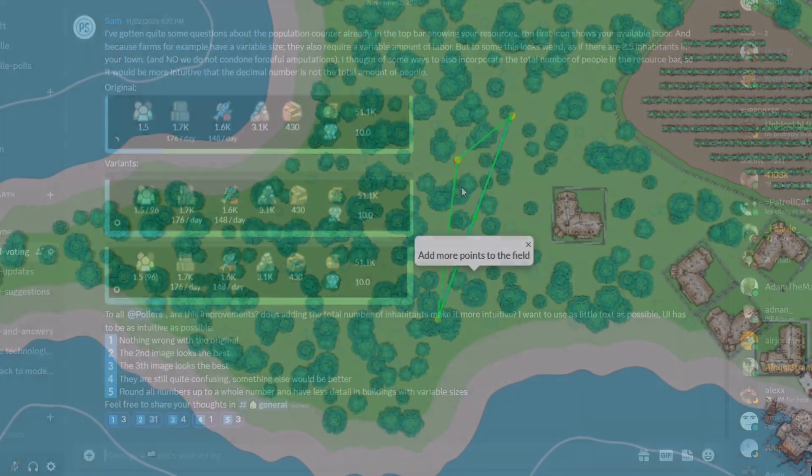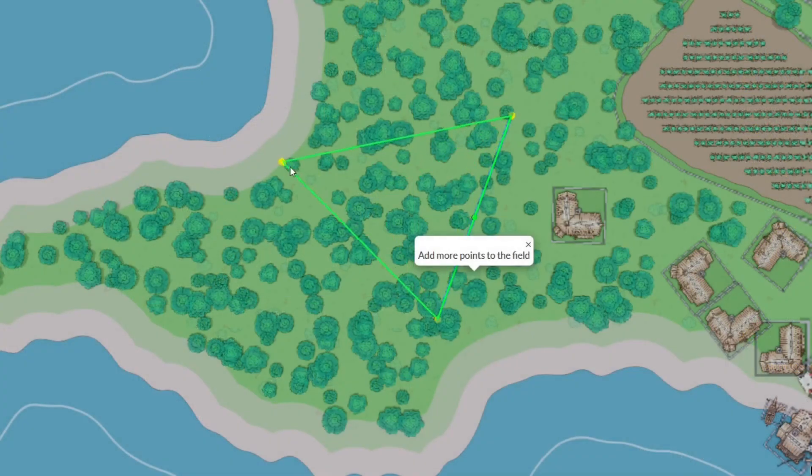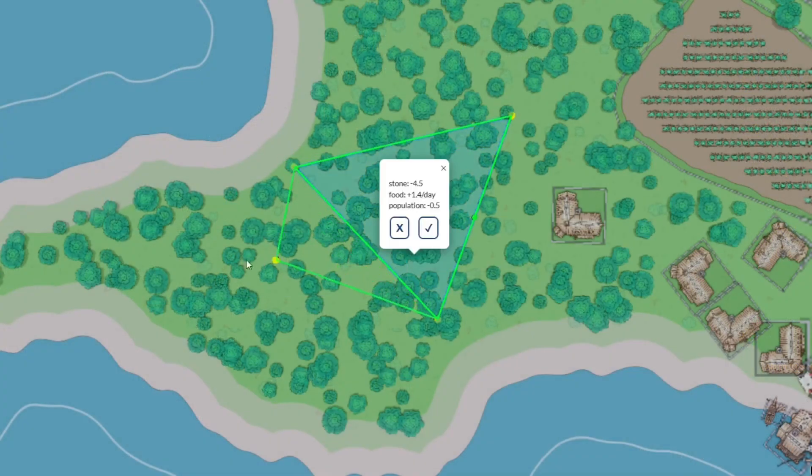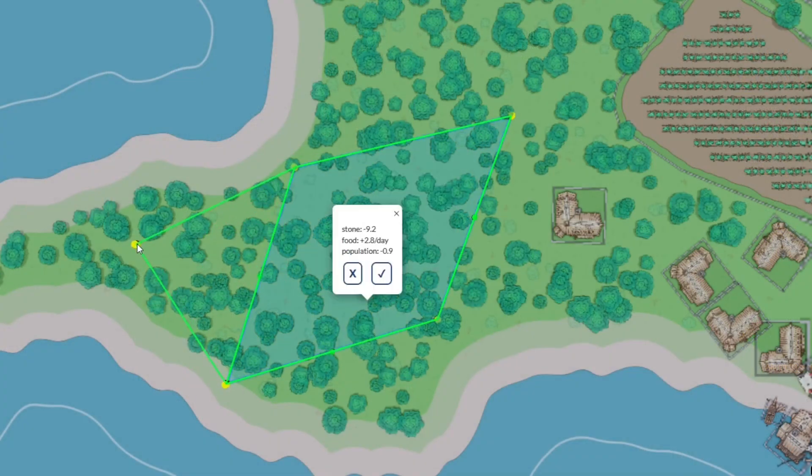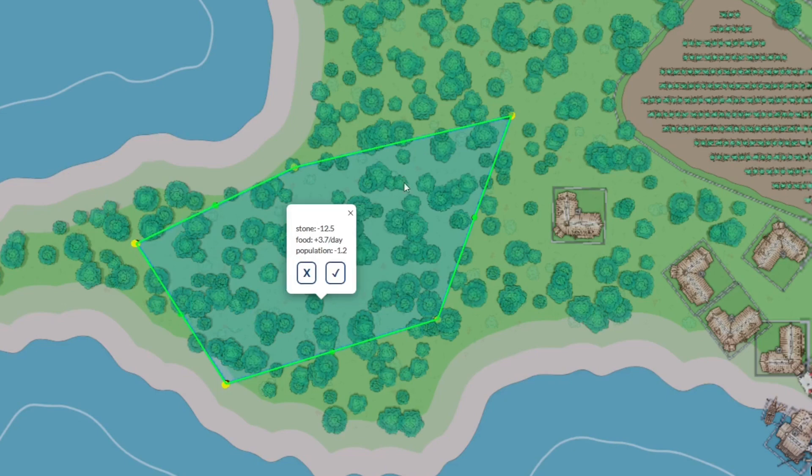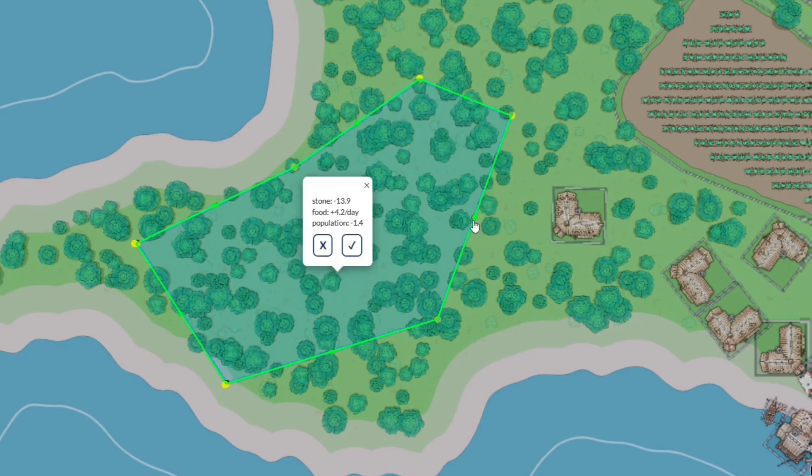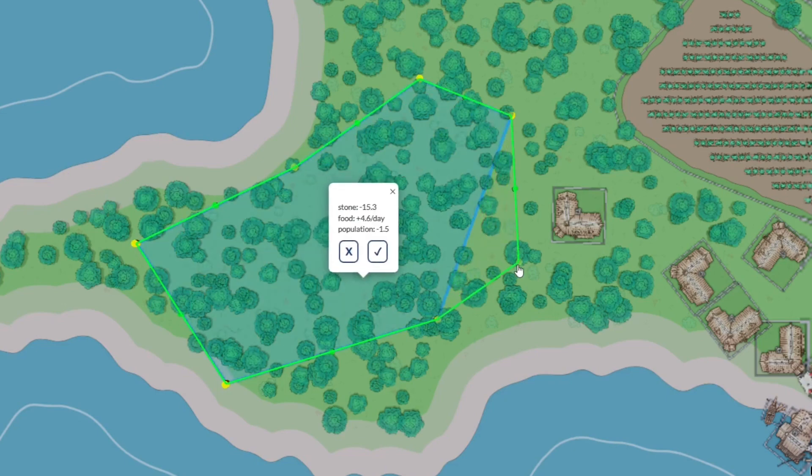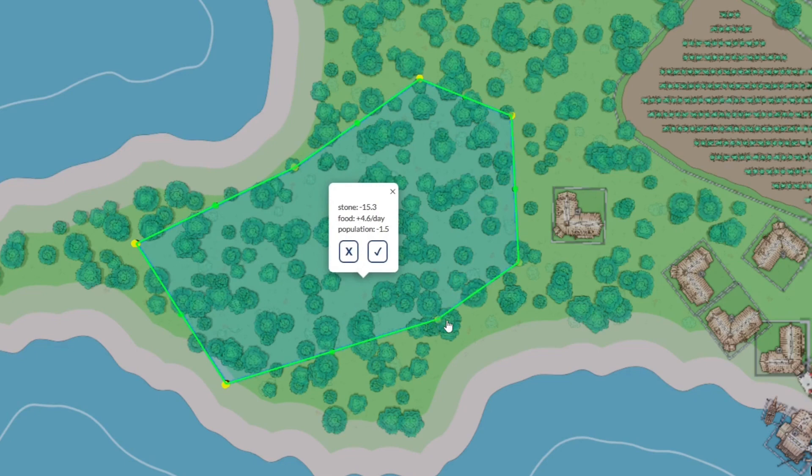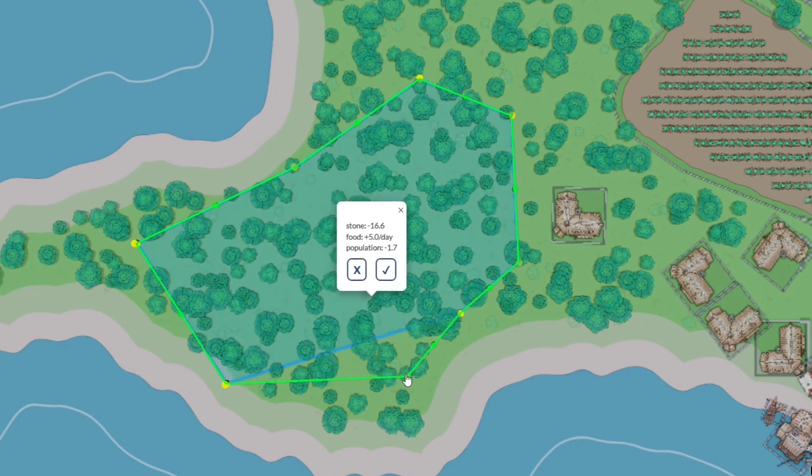Because some buildings like fields can be of variable sizes, the resource requirements can also be variable. And this can result in a field requiring 1.6 units of labor for example, leaving you with a decimal number of free labor, if that makes sense.